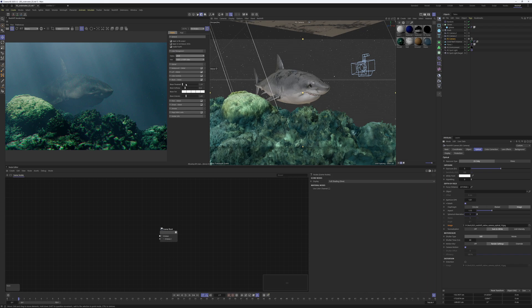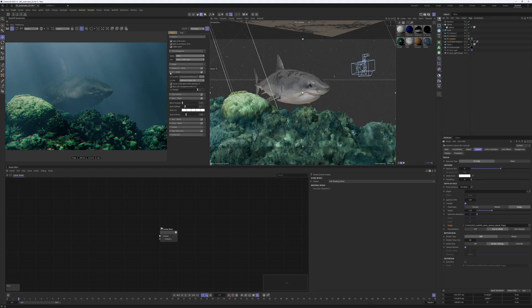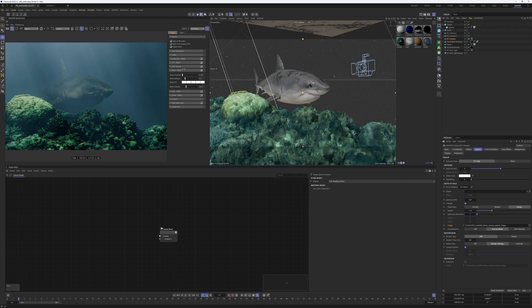Also what I did is in the cog wheel of Redshift I put in a lot. These are built into Redshift. And also what I did is put in a little bit of bloom.